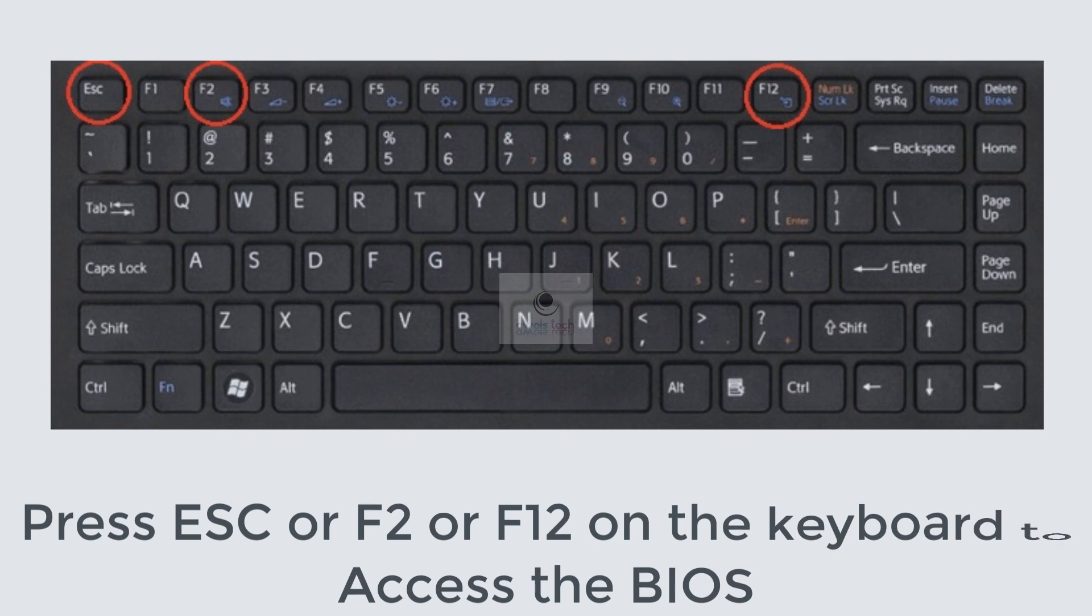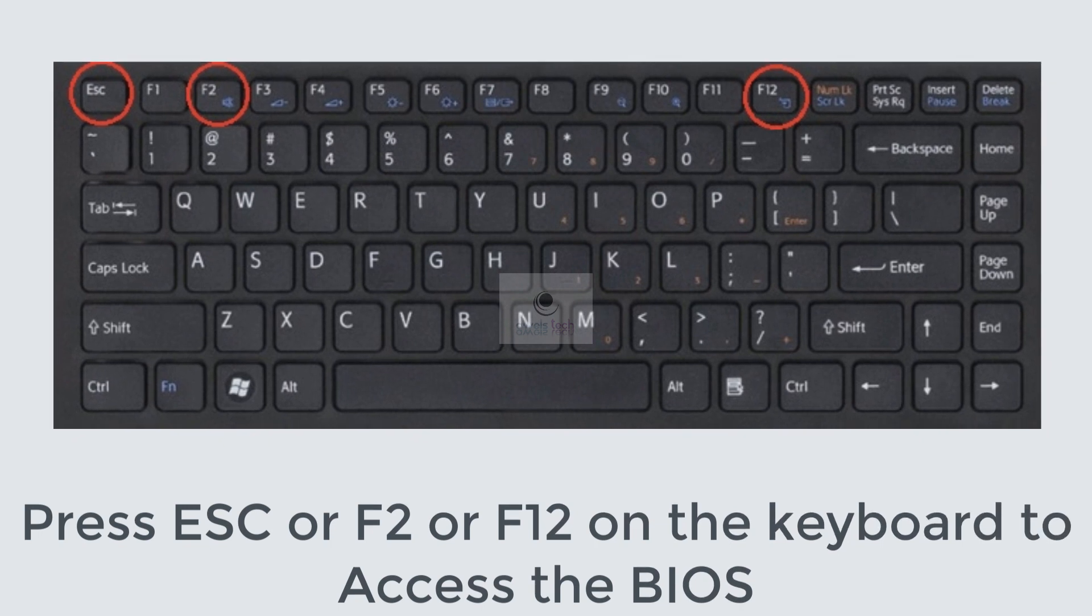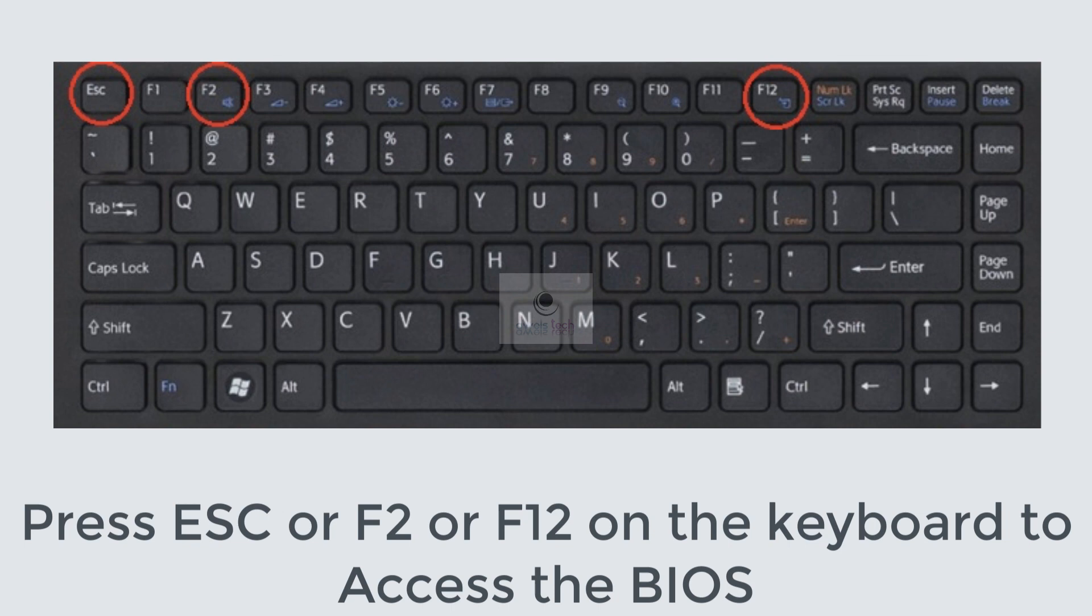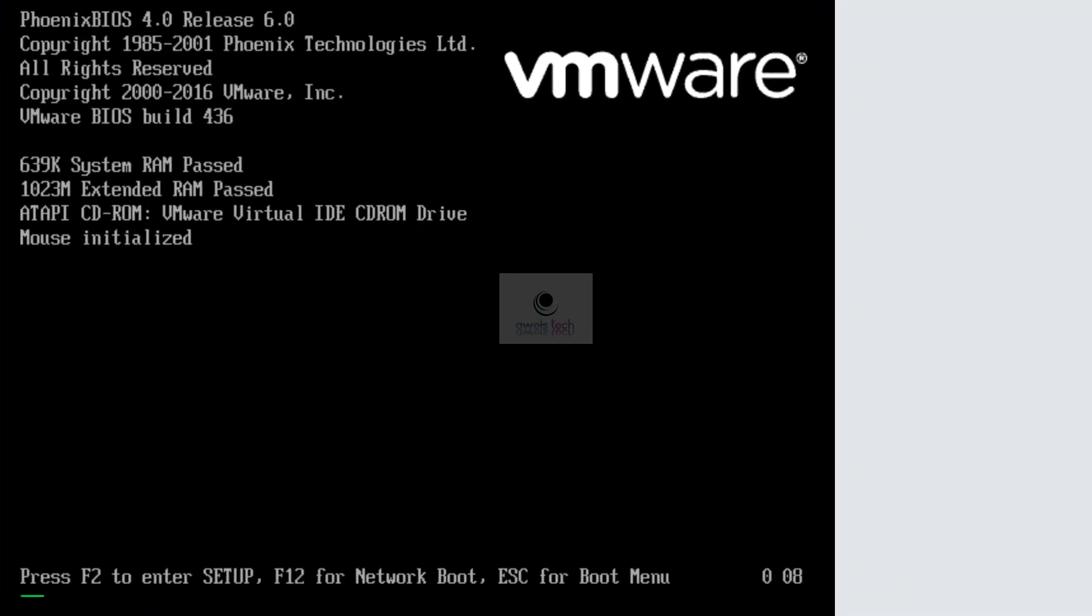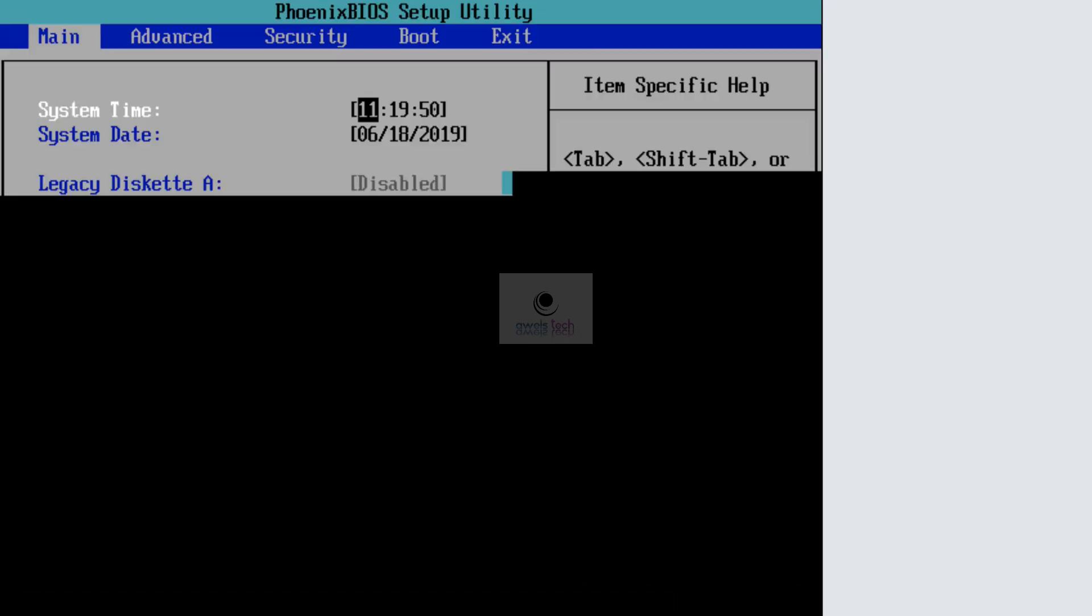Step 2: Press ESC, F2, or F12 on the keyboard to access the BIOS. In your case the keys could be different, so I do have another video that covers the list of all function keys as per the vendors that you need to press in order to get into the BIOS. In this case I have to press F2.